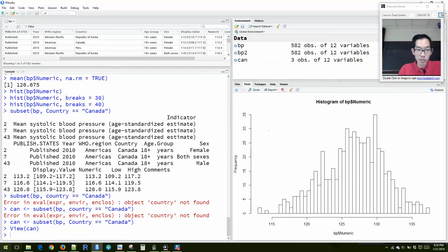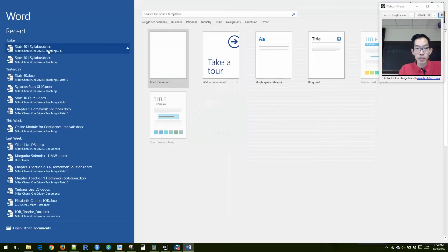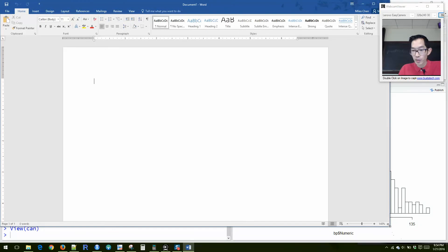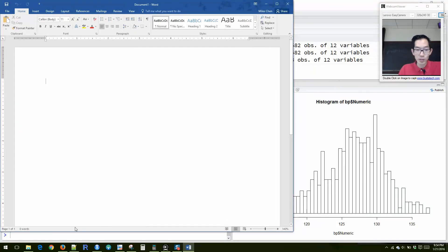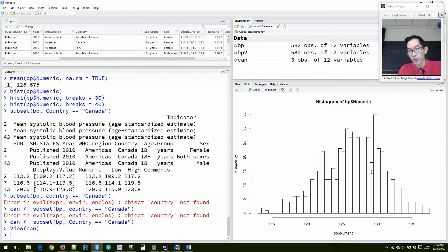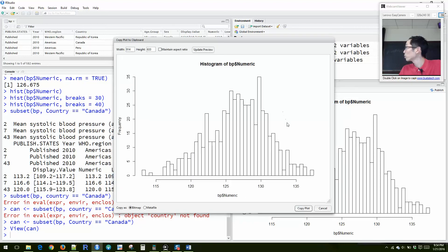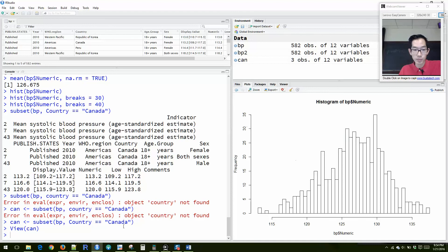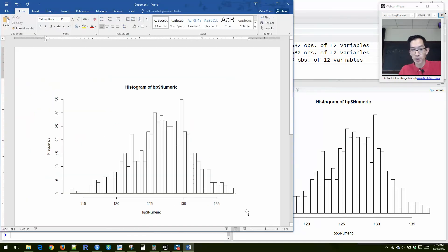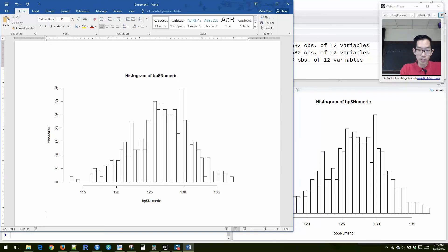To create your lab report, I want you to answer the questions and put your responses in a Word document. To get your graphs from RStudio into Word, click Export where you have the graphs, then choose Copy to Clipboard, click Copy Plot, come back to Word, and paste it in. Then write something like 'this is a histogram...' to answer the questions that are part of the lab.